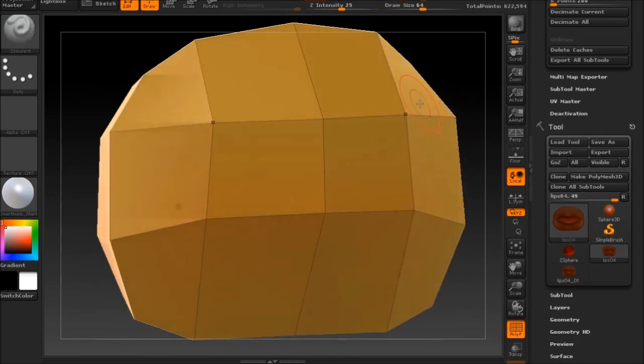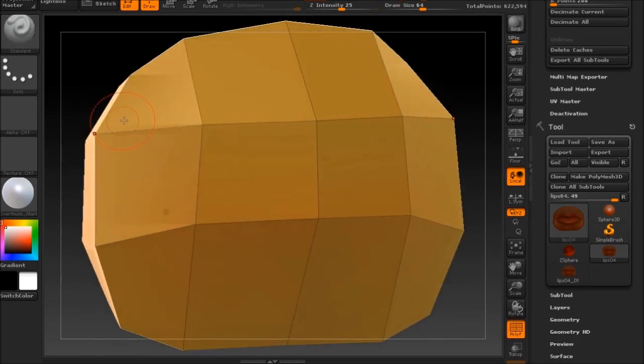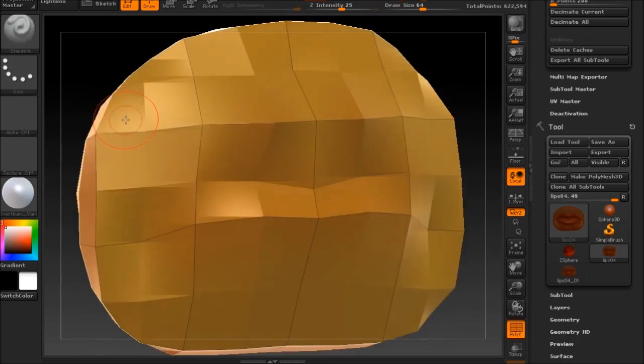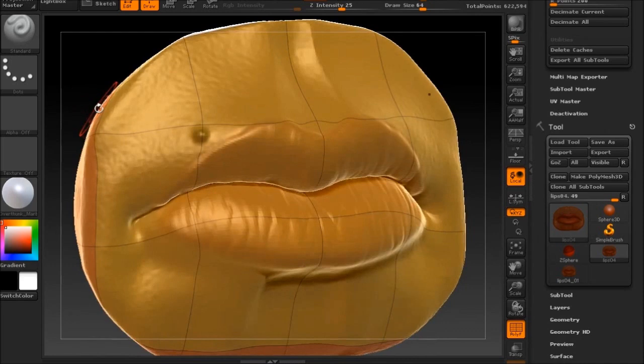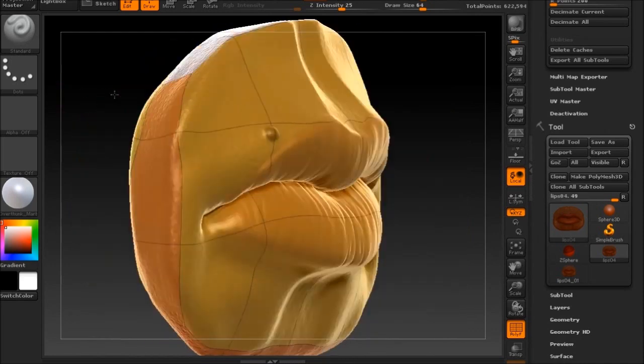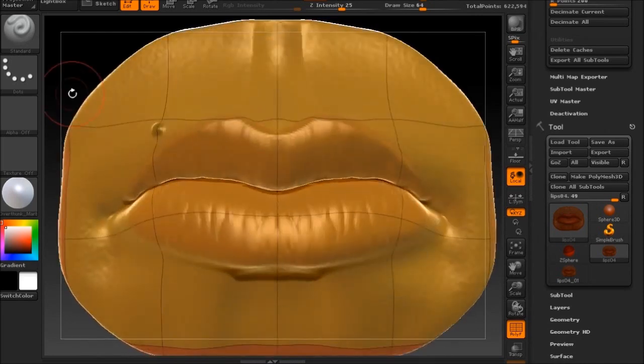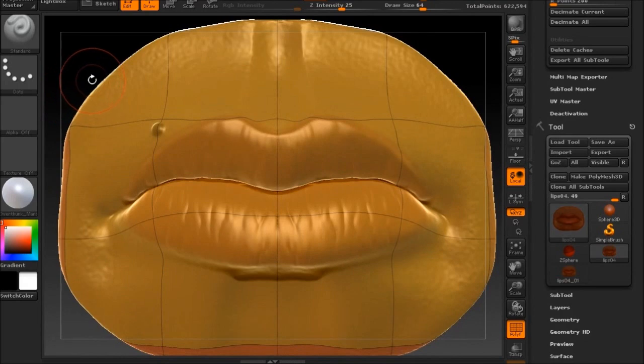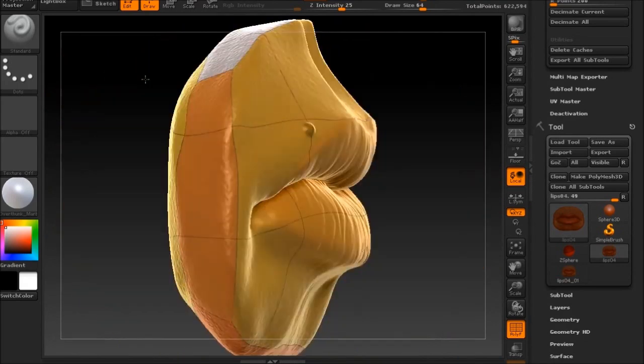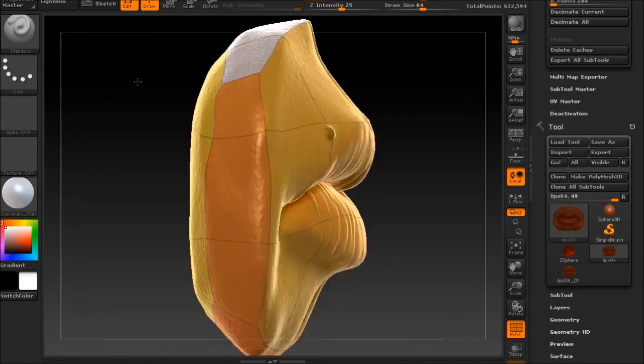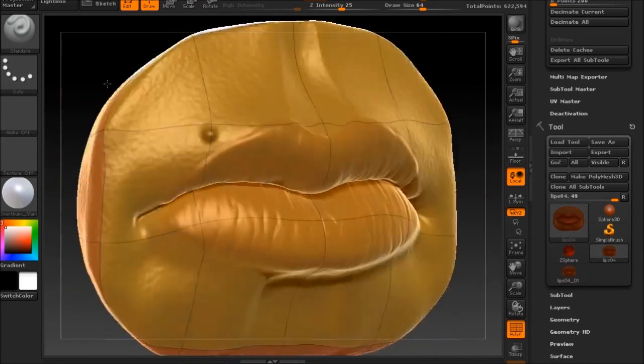The reason you want to retopologize is for many reasons. A lot of times people just want to retopologize so they can get finer detail around certain areas of sculpting. But for today, I'm going to show you how to retopologize for animation purposes.